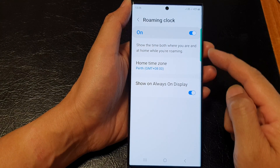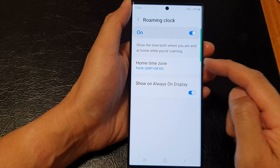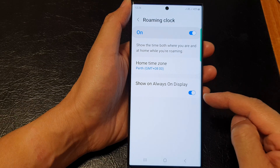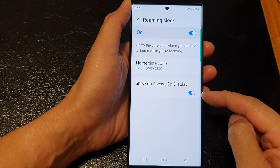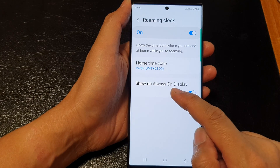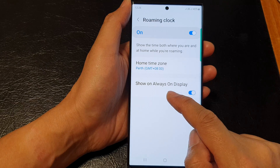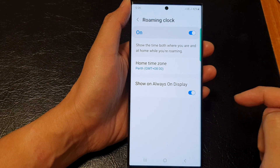Once it is turned on you can change the home time zone and you can choose to show or hide the roaming clock on the always on display.